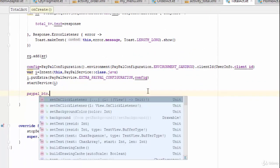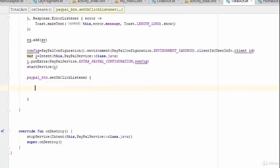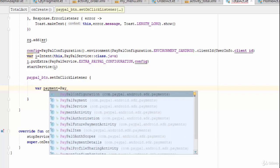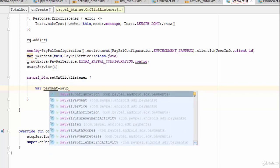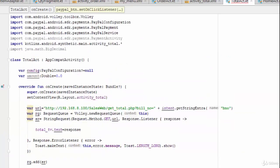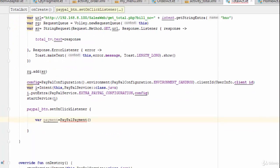Write something like `PayPalBtn.setOnClickListener`. Inside the onClick listener, define the following: first, create a variable — for example `payment` — equal to a new PayPalPayment object. PayPalPayment is the class responsible for the PayPal payment process. You need to pass the value of the amount variable.